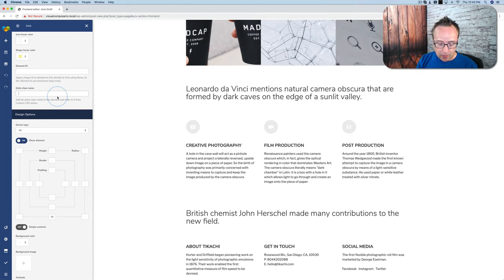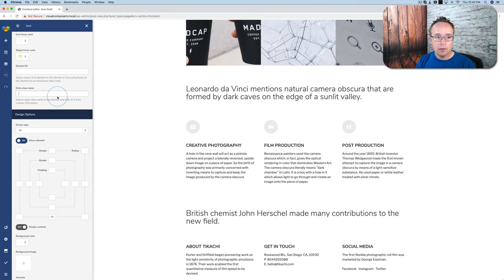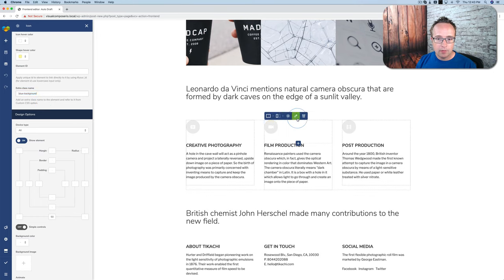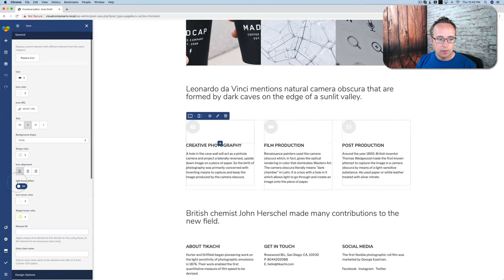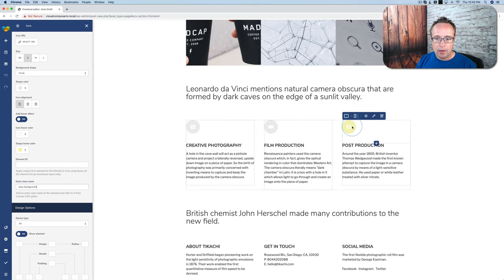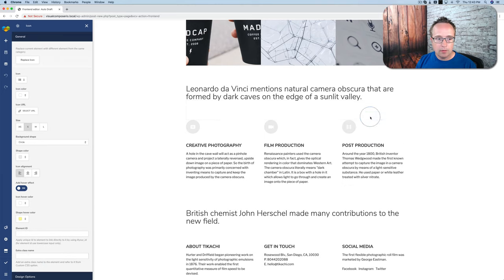For example let's just make this one blue background. I'm going to copy this. Then I'm going to add it to the next one as well. And then add to the next one as well.